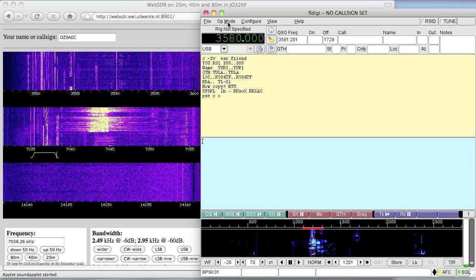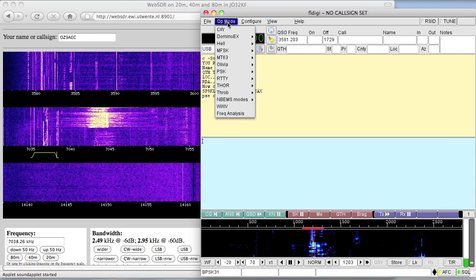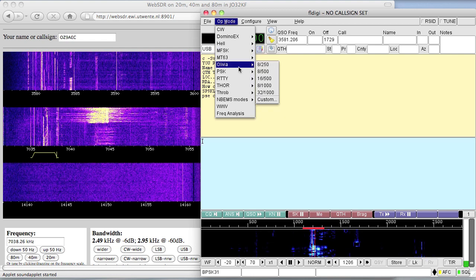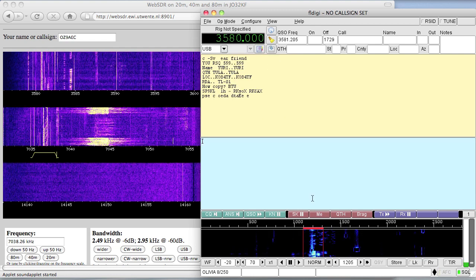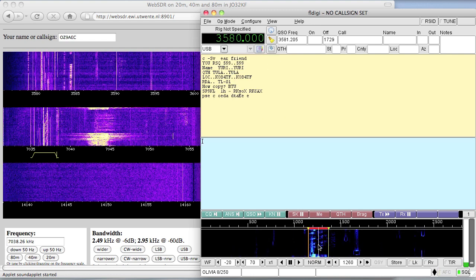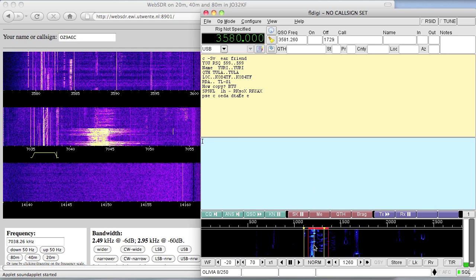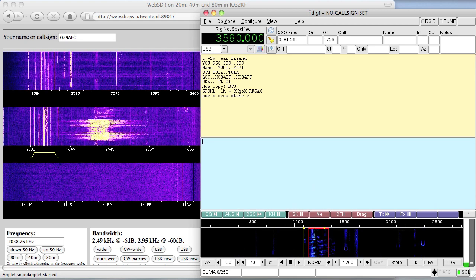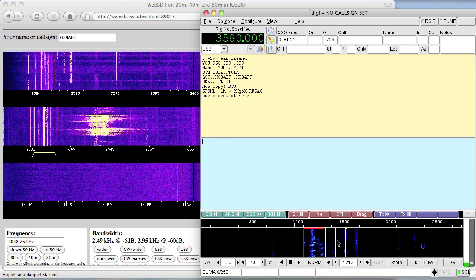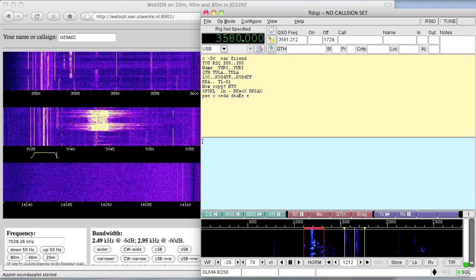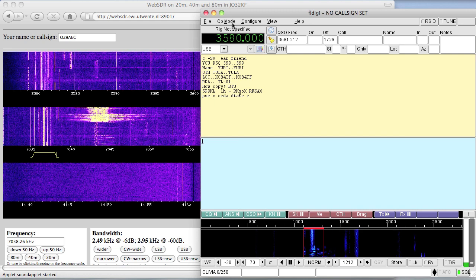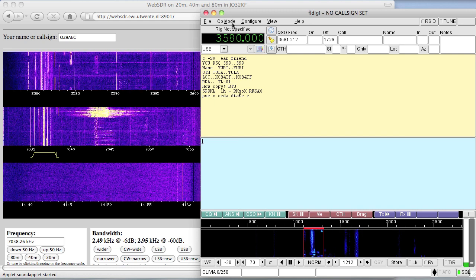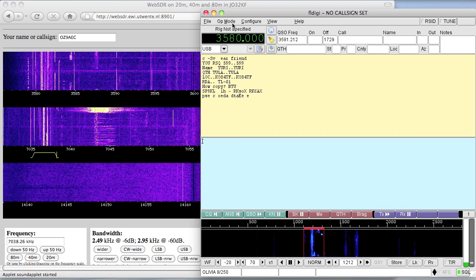You can of course change operating mode at any time if you can hear something that is different from your current operating mode. I'm not sure what mode this is — I think it's not the one that I've selected, so let's just change back.